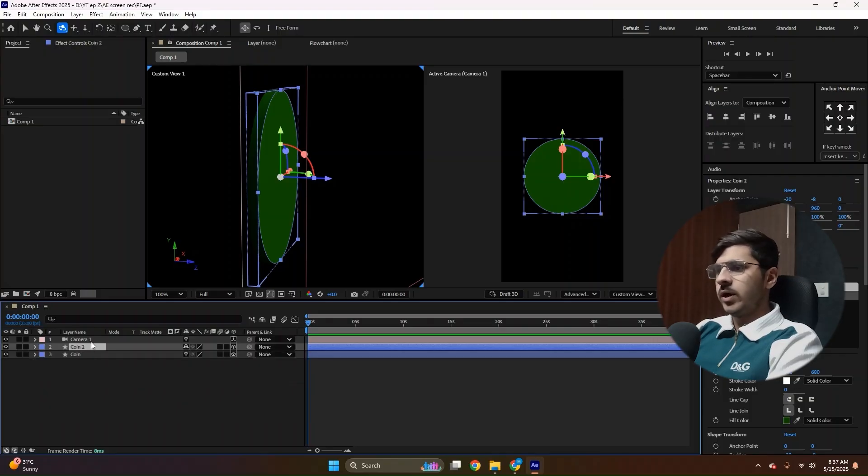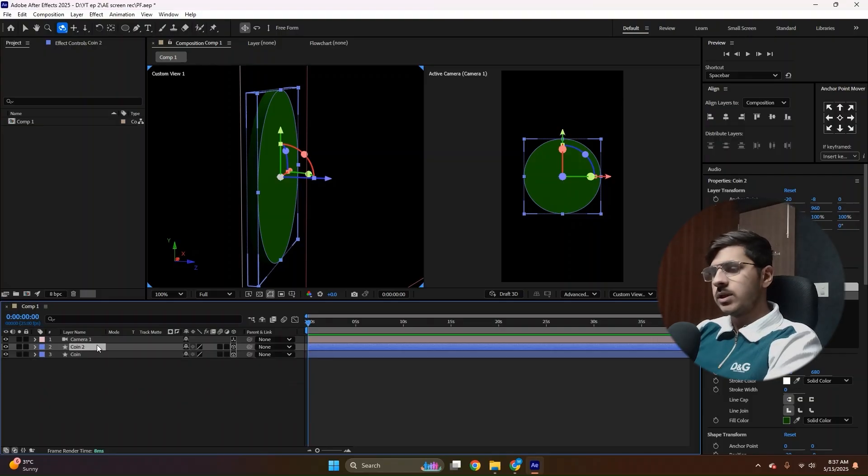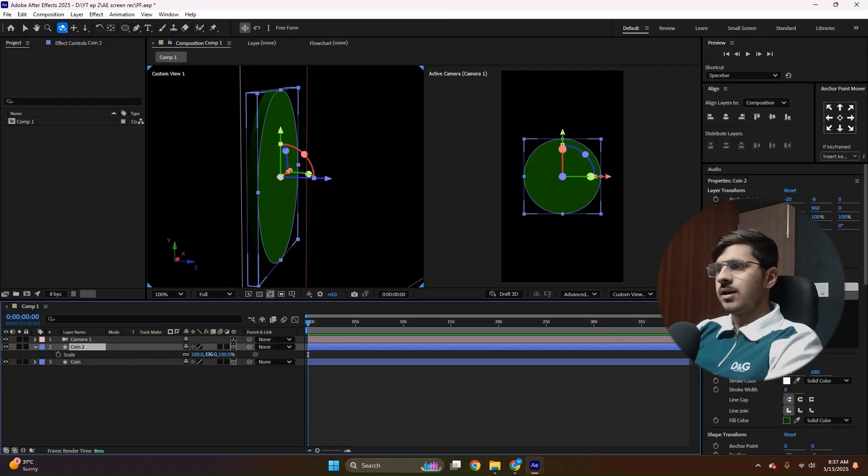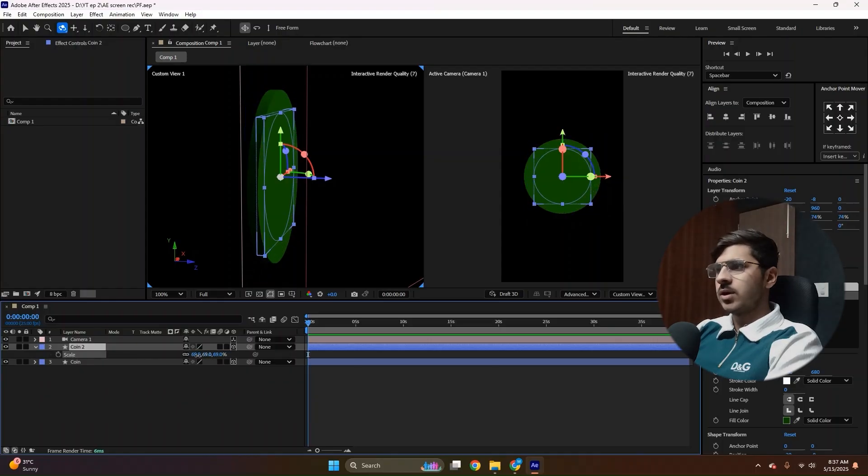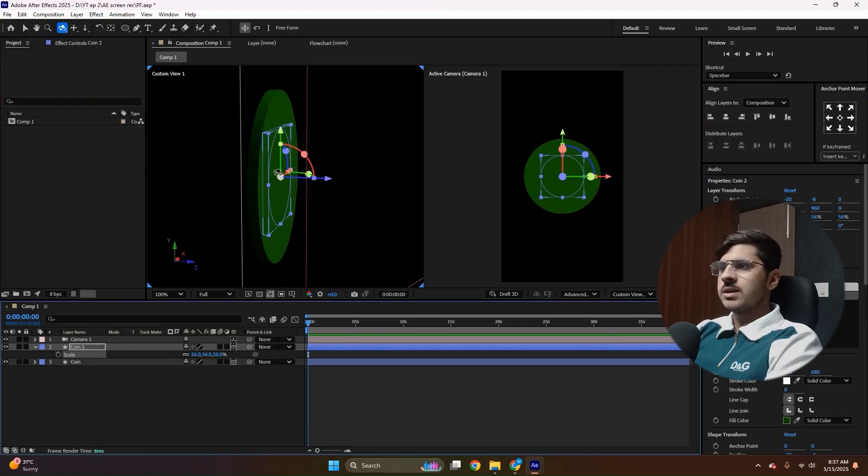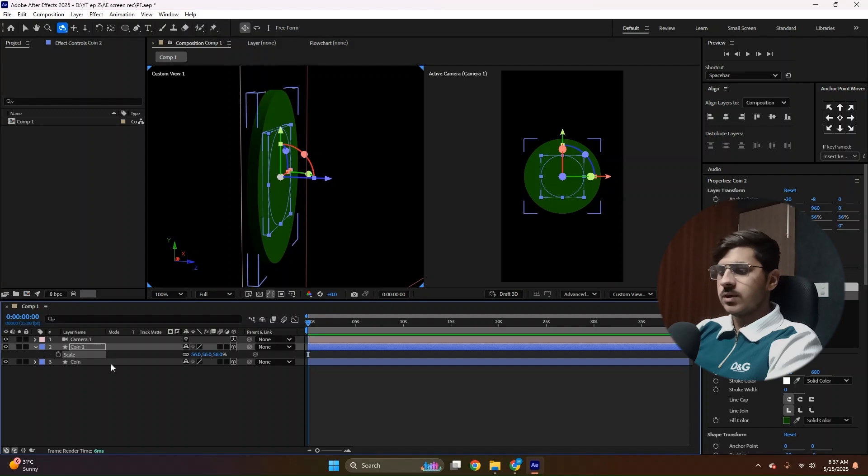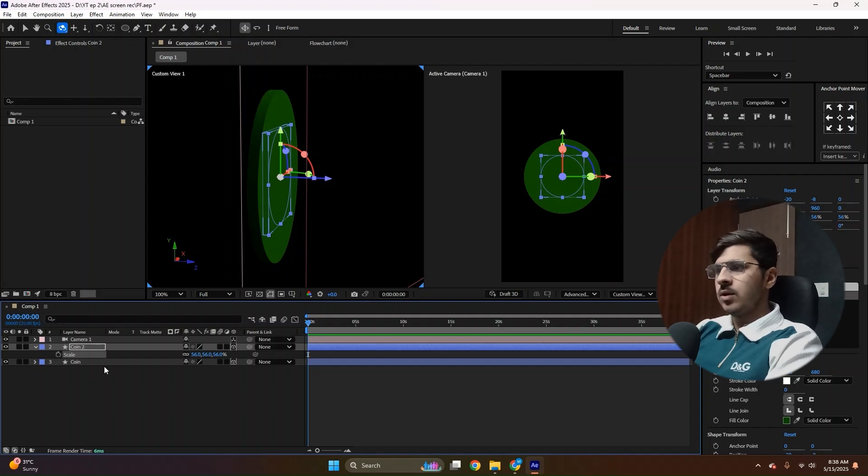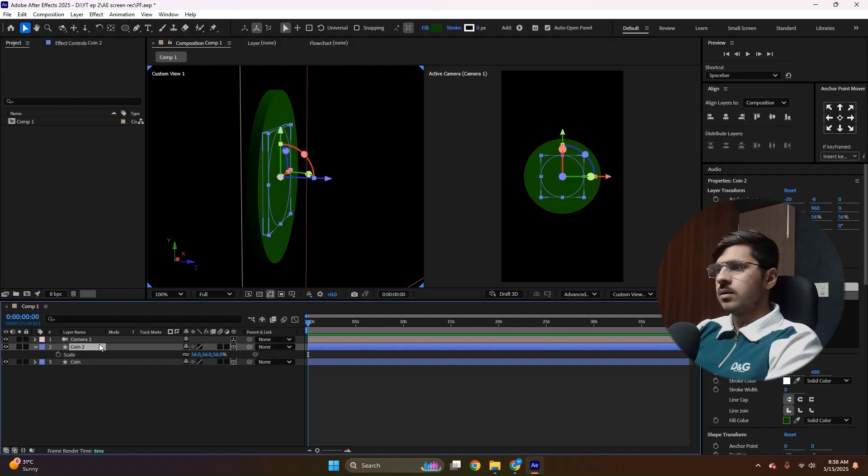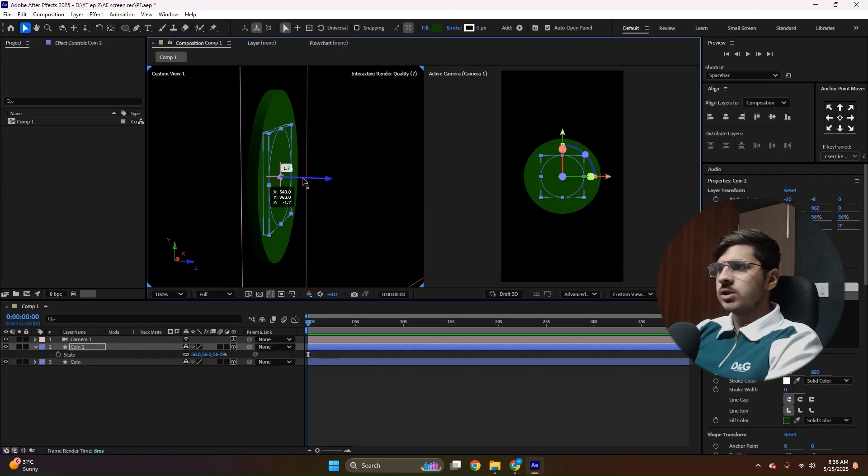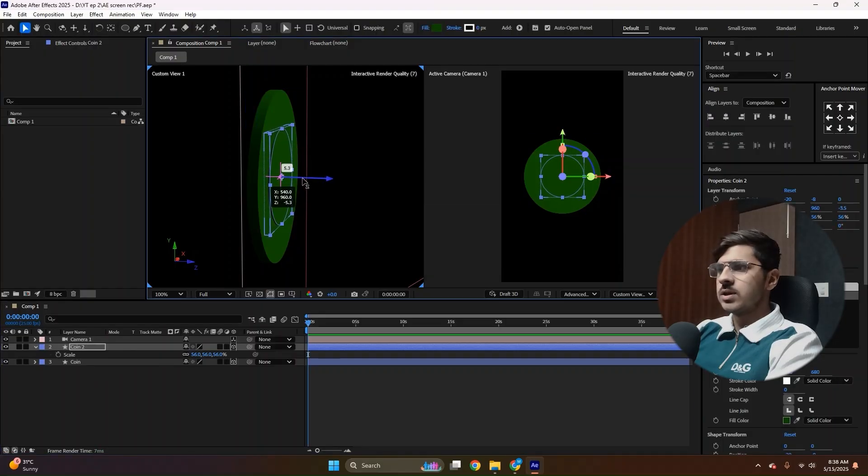It's coin 2 now. Then press S on your keyboard to open the scale properties. Then decrease the size of it. Now we cannot see the circle because it's hidden between the first circle. So press V on your keyboard to get the selection tool back. Now change the position to make sure the circle comes out of this coin. Not too much, just a little bit.